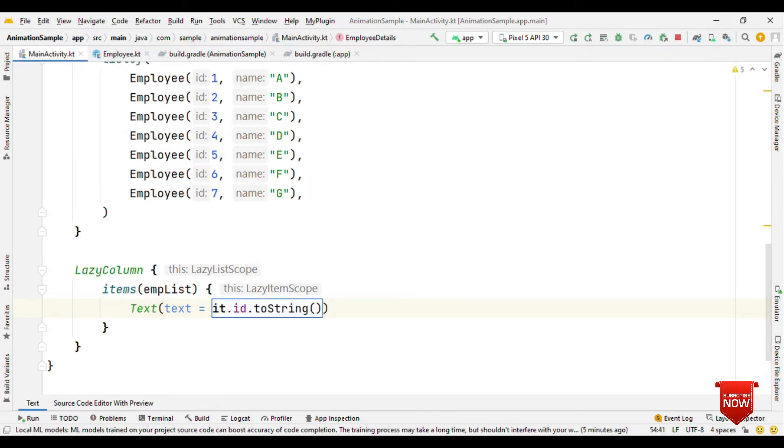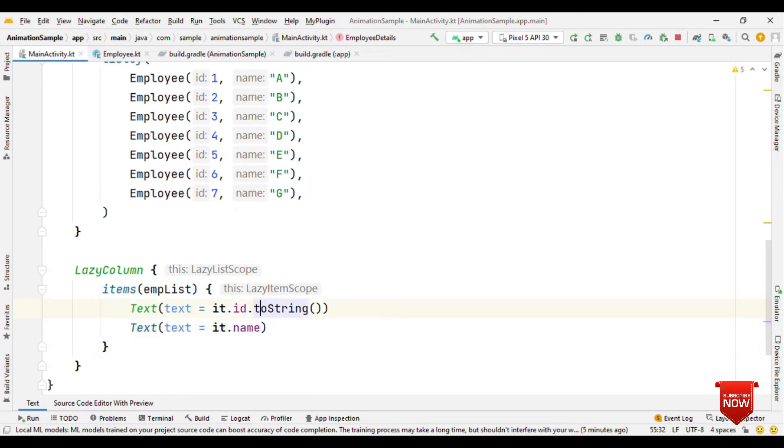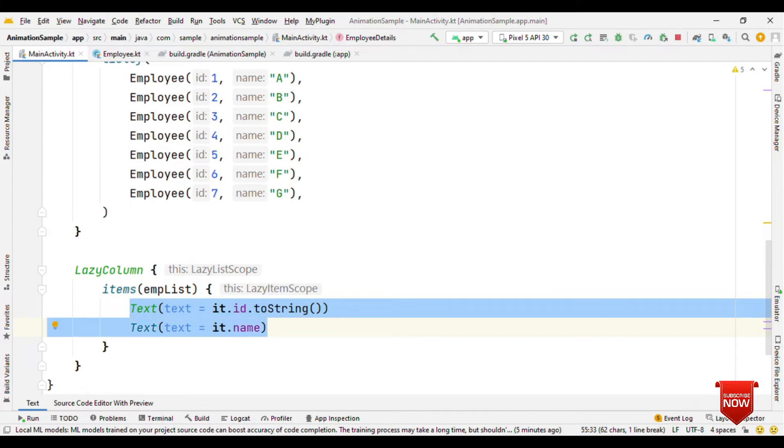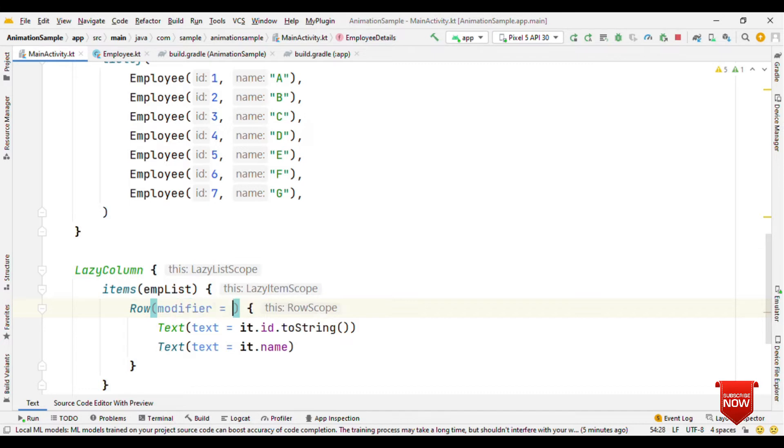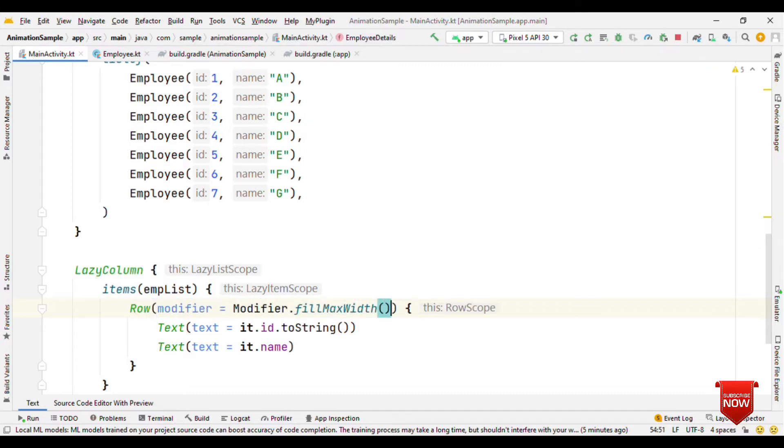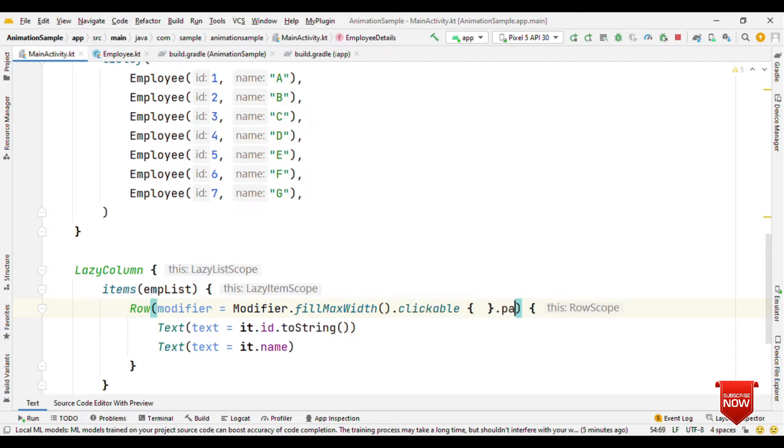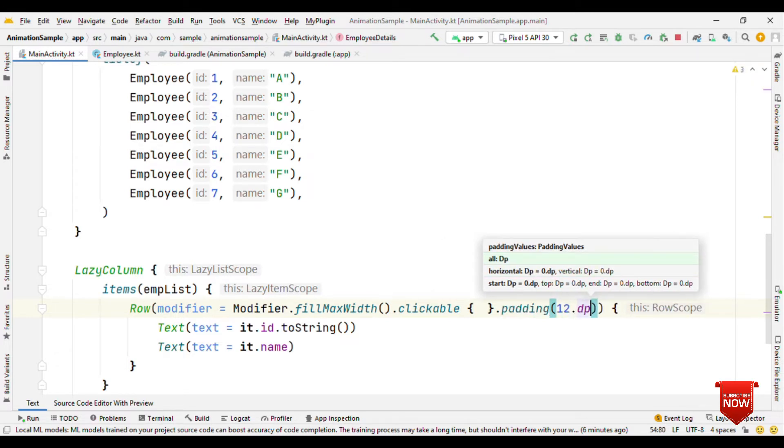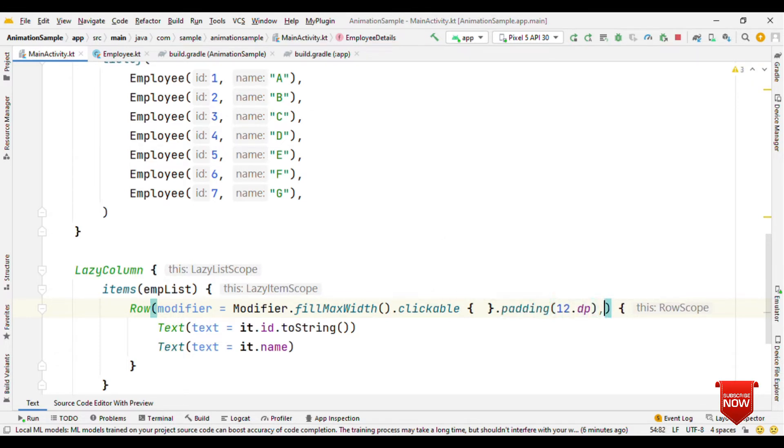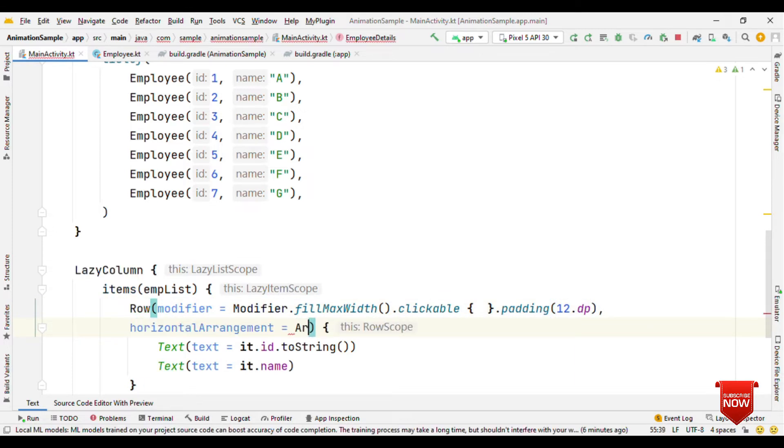Inside this, let's have a text where we're going to show the ID, and another text where we're going to show the name. We want to show both of them side by side, so let's wrap them inside a row and make it fillMaxWidth. We'll also make this clickable and add a padding of 12 dp, with horizontal arrangement as arrangement.spaceBetween.